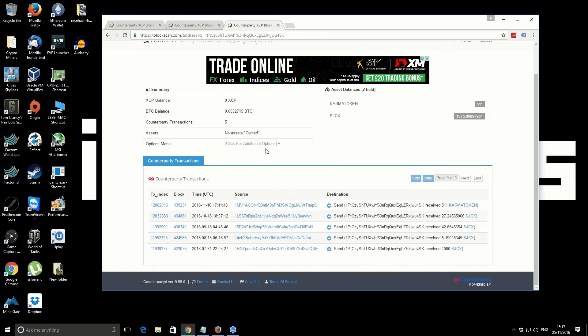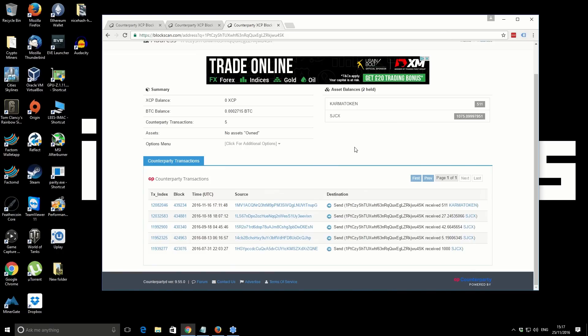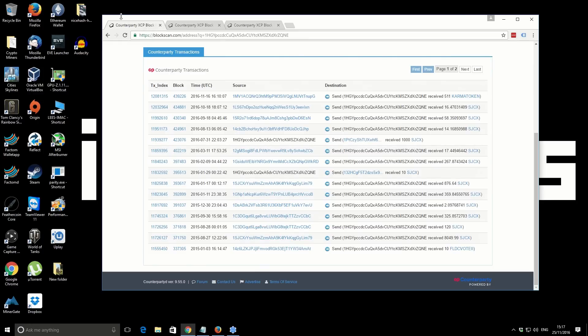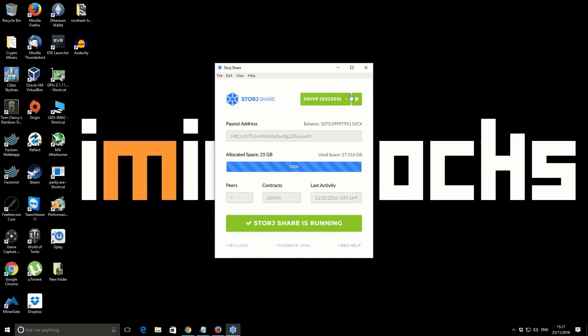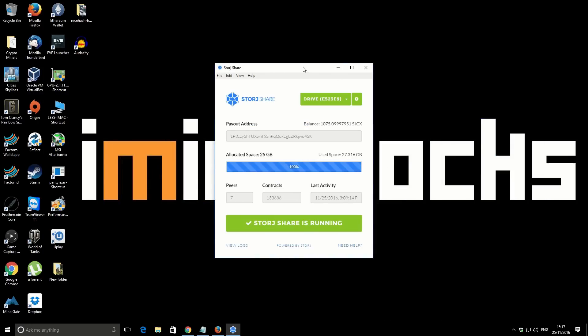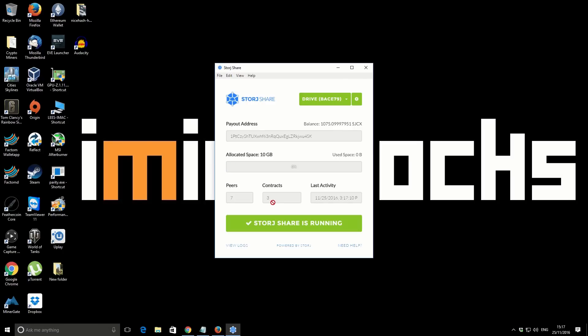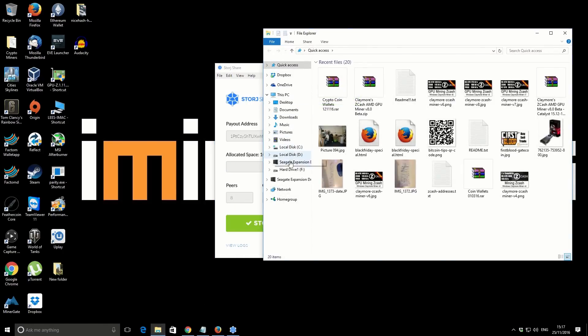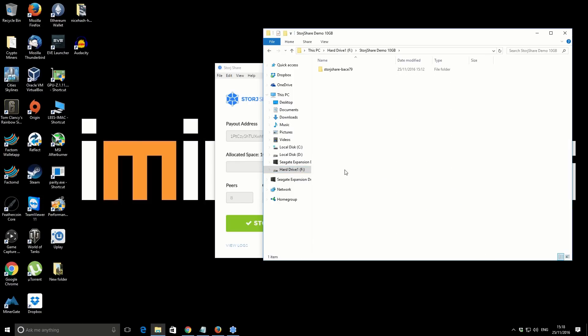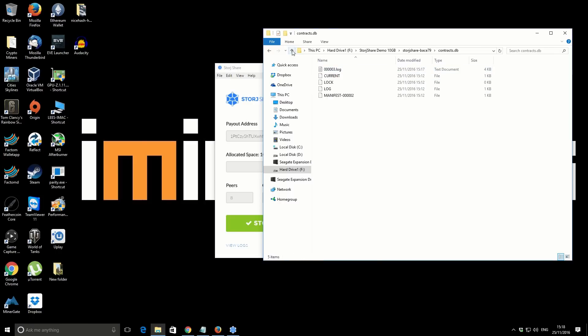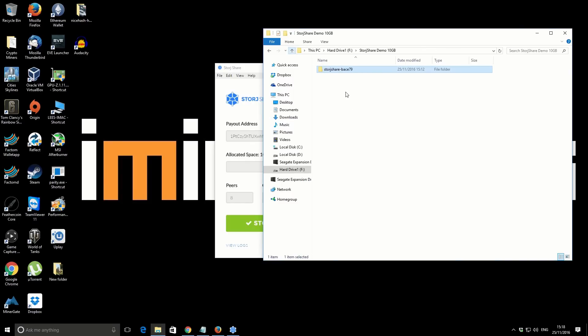Let's just see if we've got any other. Yeah, so we've just seen our contracts are just about coming through there. Let me just show you if we go to the actual storage space itself. So it was StorJ Share demo 10 gigabytes. You can just see there's a folder in there, and then in here you've got some information. And the shard data is, I believe, where the current contracts are saved. They keep changing the folders on a regular basis, so that might not actually be true, but that's where the data is going to be stored for the StorJ network there.